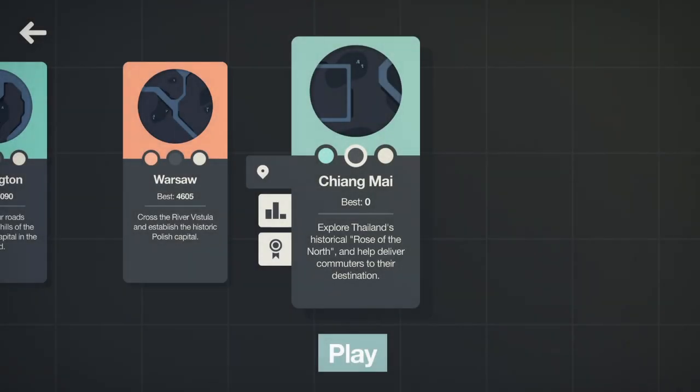After clearing Warsaw, we're on to Chiang Mai, Thailand's historical Rose of the North. Don't know what that means for this, but of course I'm really tempted to check this out.